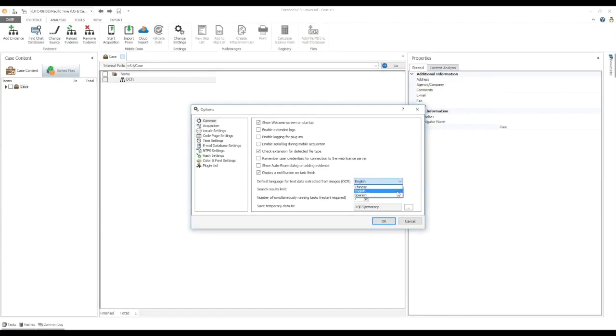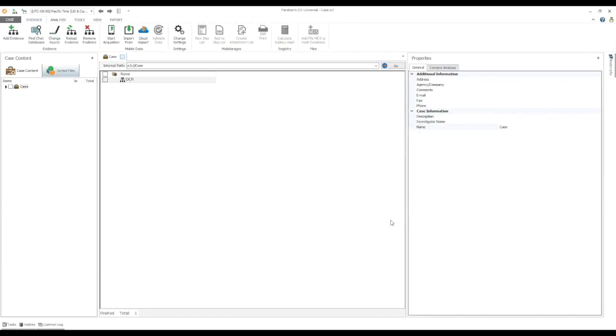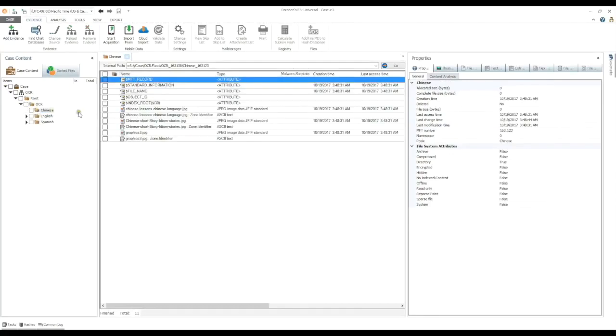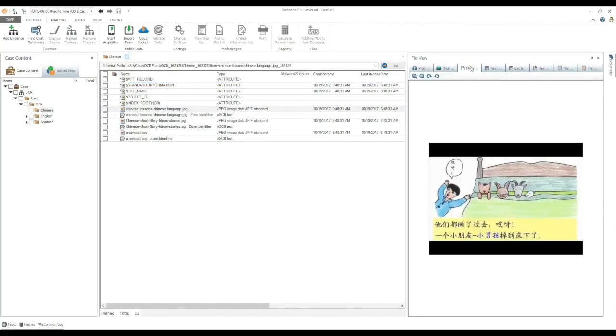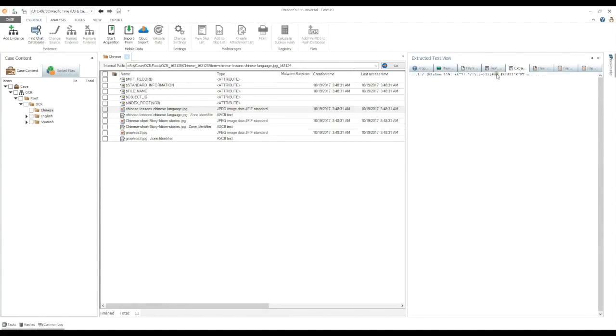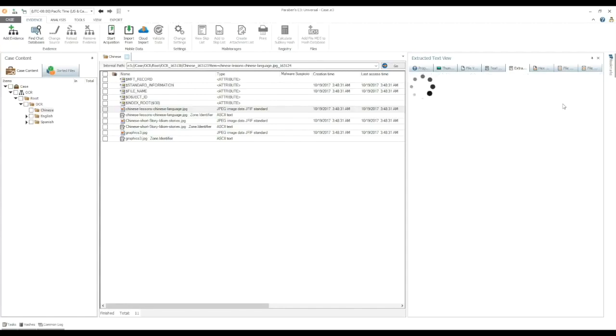Single file text extraction. You can extract text from an individual file while you are viewing it using the extracted text viewer. To choose the correct language for extraction, right click and choose the extracted text pane, and then select the proper language from the list.